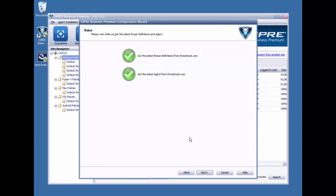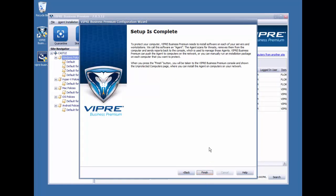This confirmation screen tells us that Viper has finished downloading the latest threat definitions and agent software. And we go ahead and click Next here. And this last screen tells us now that the installation has completed. We'll go ahead and click Finish here.